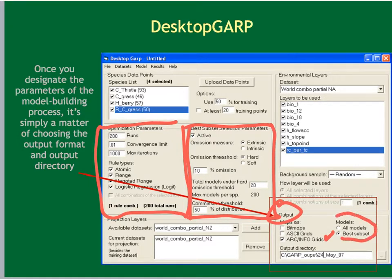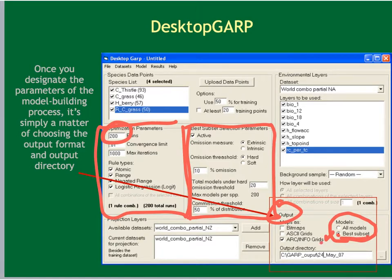Also note that we've selected the button for the best subset, which gives you a separate individual folder containing only those 10 models out of the total number created. Using our earlier example where the experiment requires 70 models to arrive at the best subset: one folder will have all 70 models, and a separate best subset folder will contain just the 10 grid files that make up our best subset for this experiment.